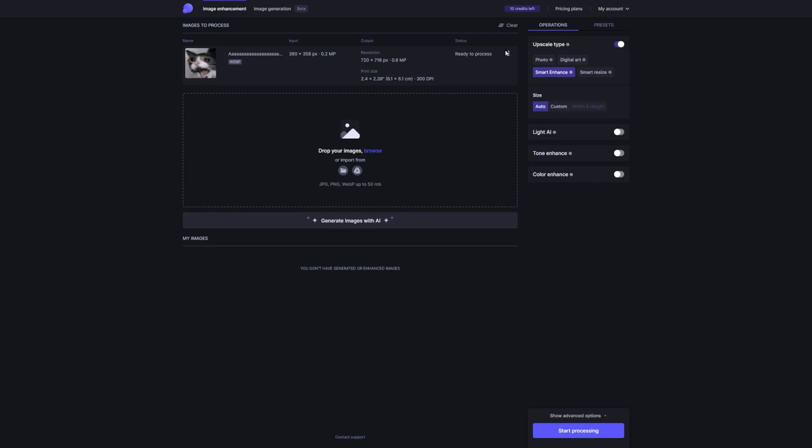Now here comes the fun part. Let's say you want to add some extra pizzazz to your photo. Let's Enhance has got your back with some awesome features. You can play around with things like light, tone enhance, and color enhance to make your photos really pop. Trust me when I tell you that it's like having your own personal photo editor right at your fingertips.